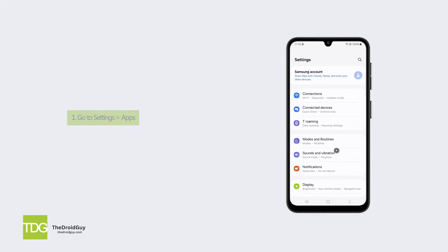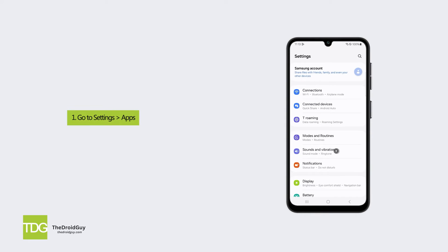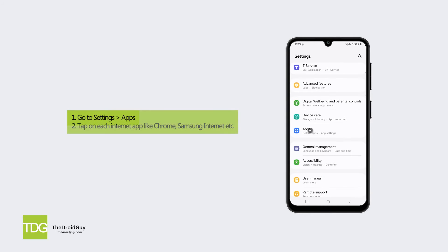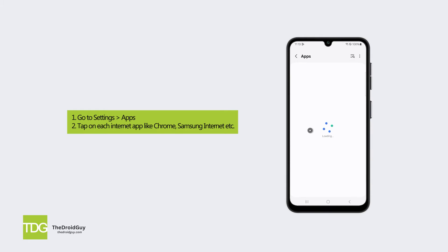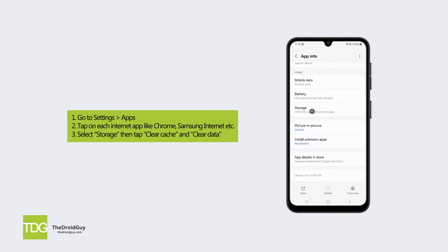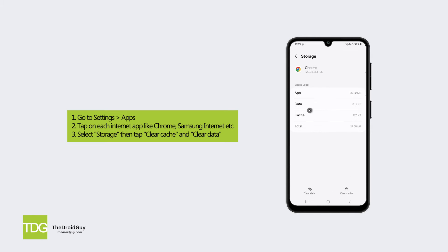Here's how: Go to Settings, then Apps. Tap on each internet app like Chrome, Samsung Internet, etc. Select Storage, then tap Clear Cache and Clear Data.